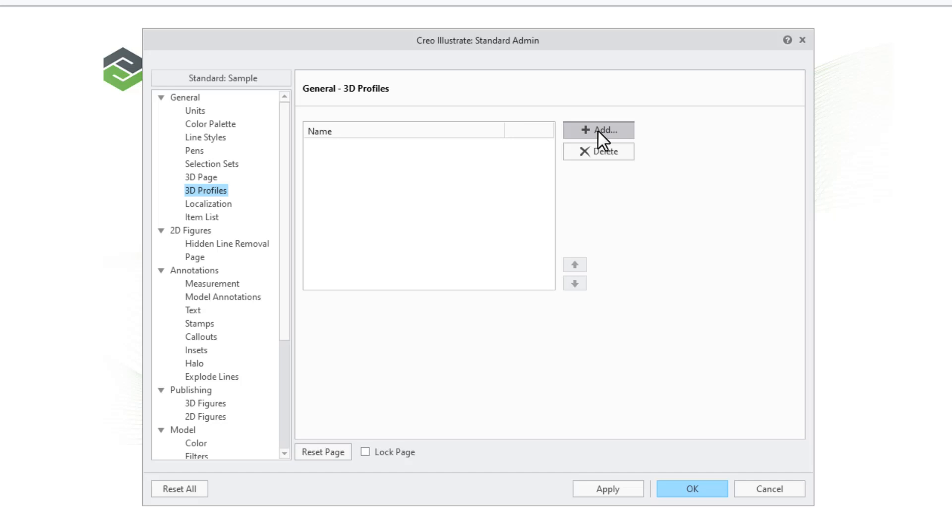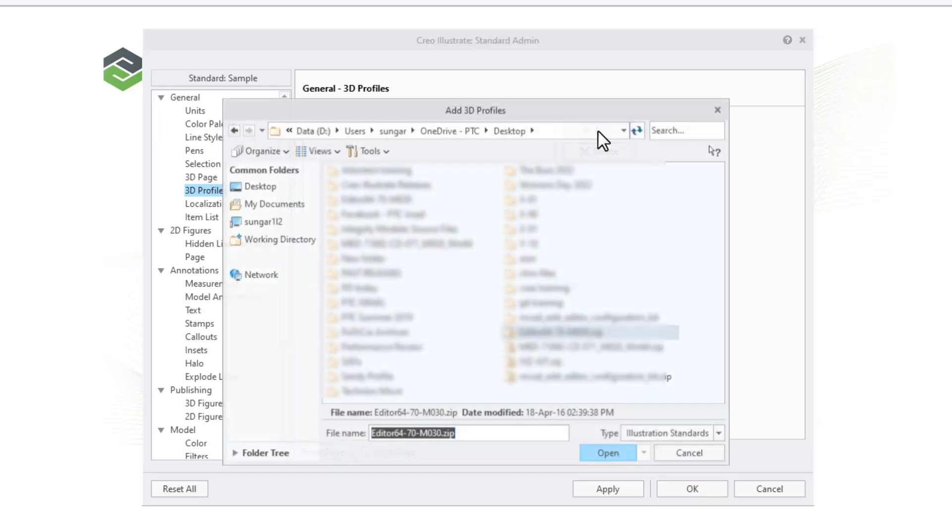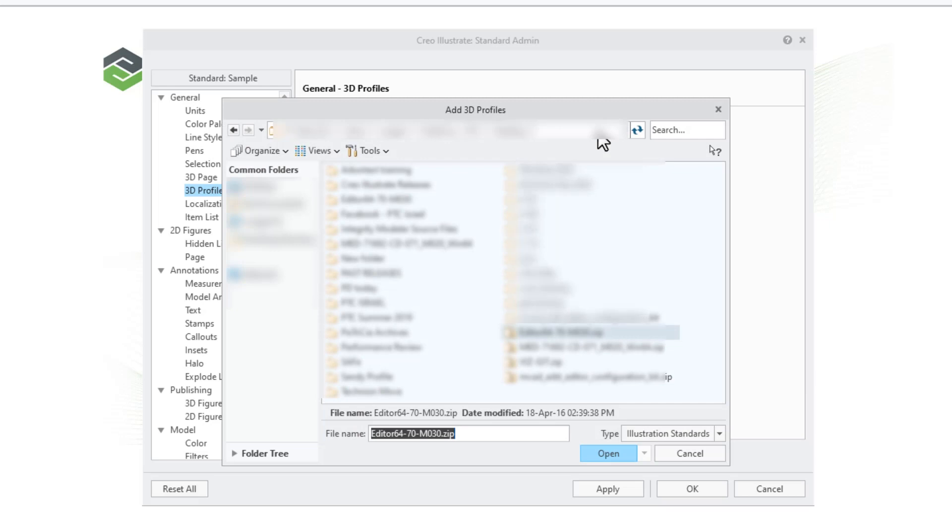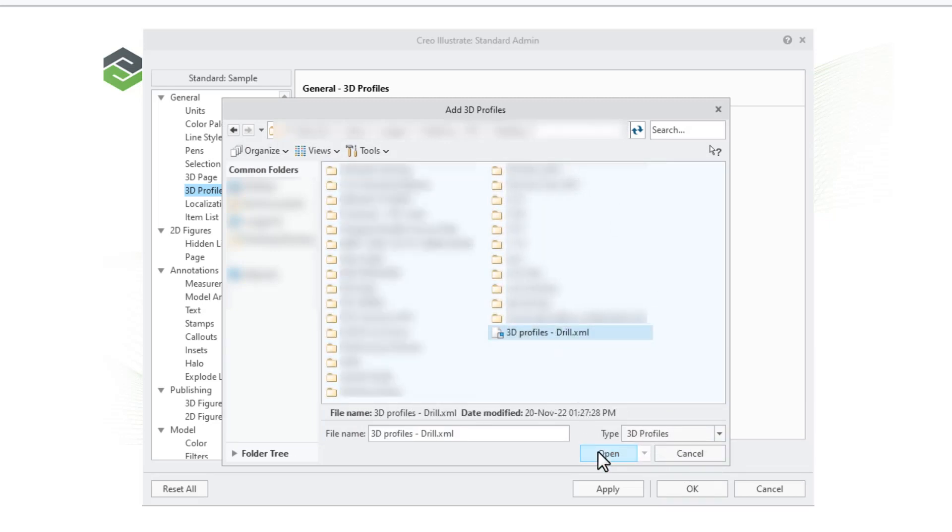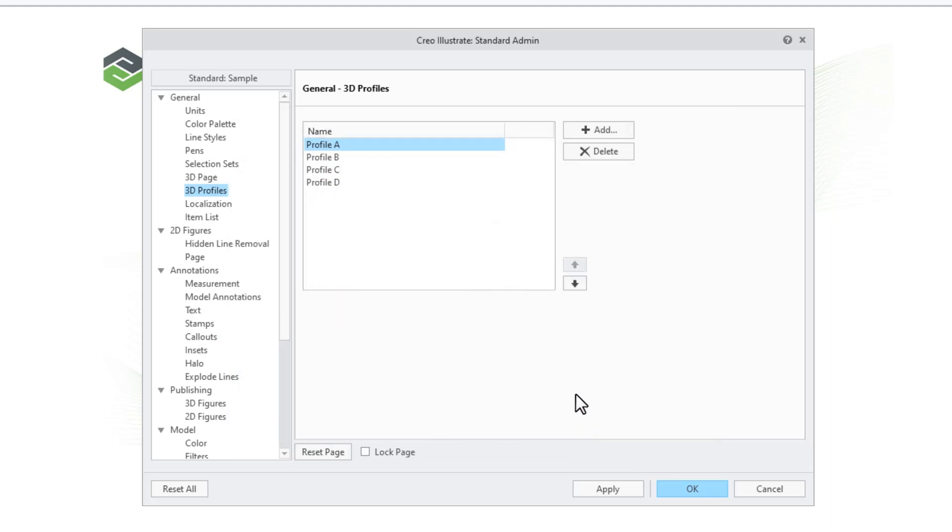Let's add a predefined set of 3D profiles from an existing XML file. Click Add and then select 3D profiles as the file type. Browse for the XML file and click Open. The profiles from the XML file are now populated in the 3D profiles list.